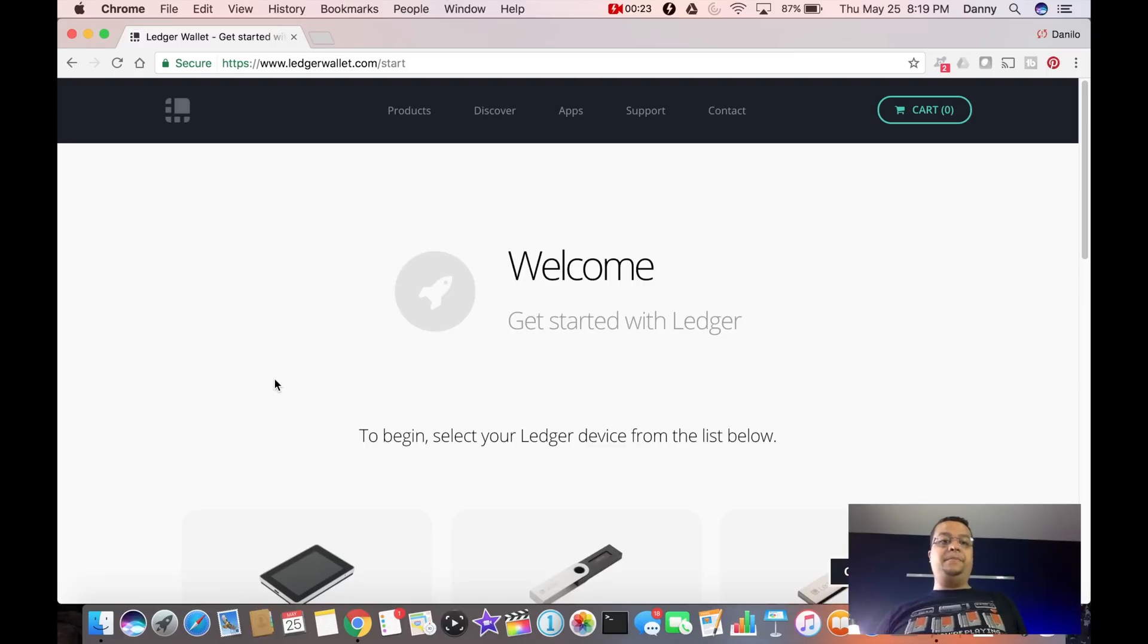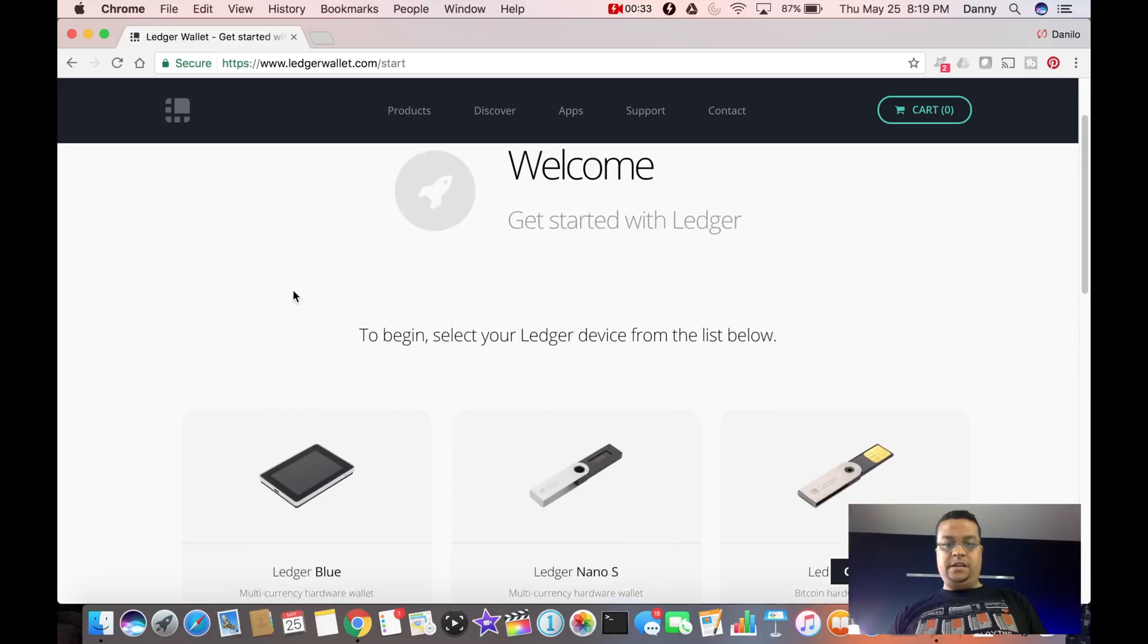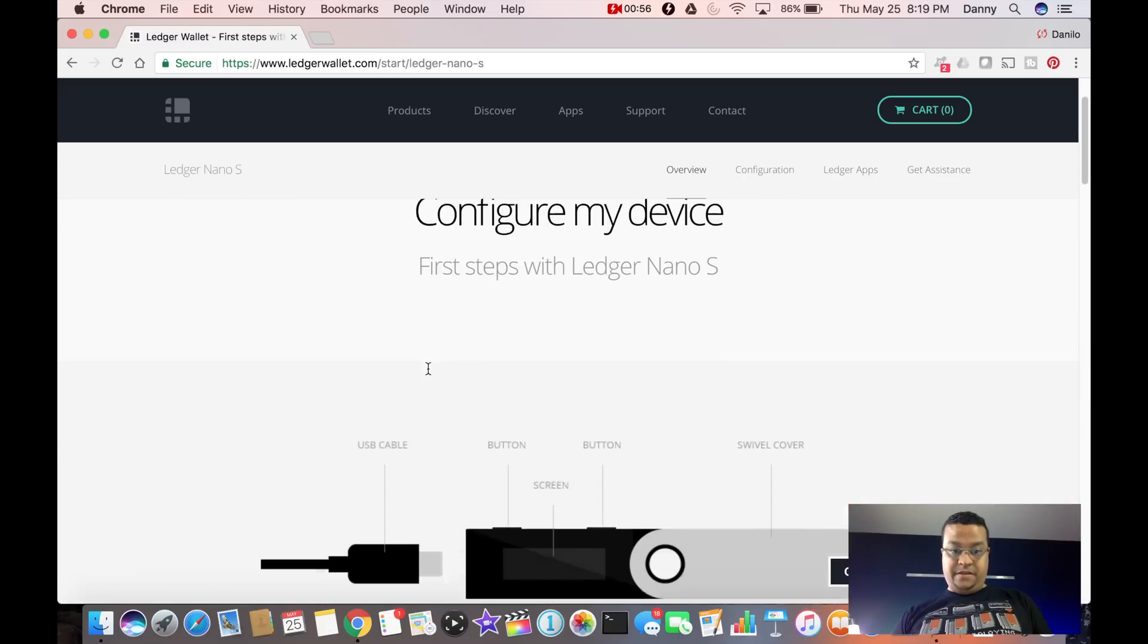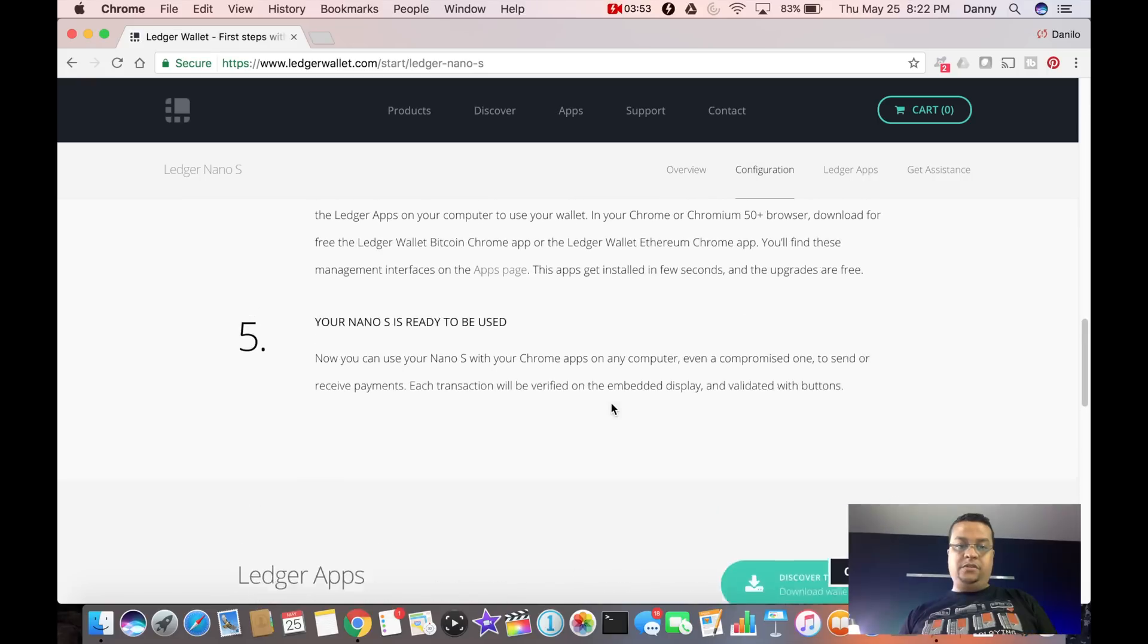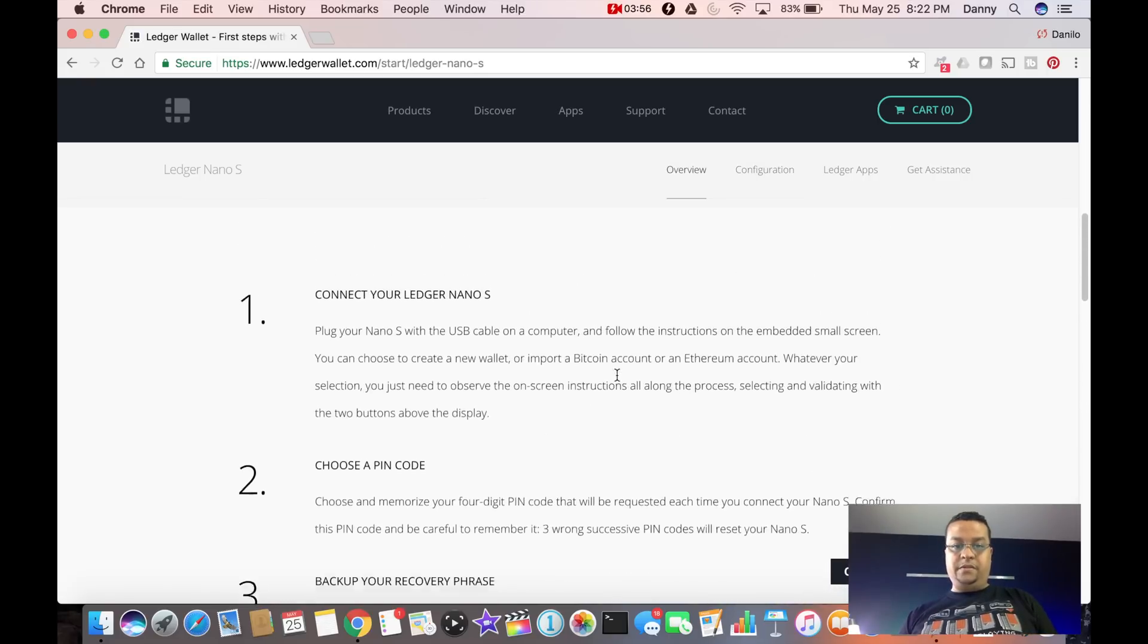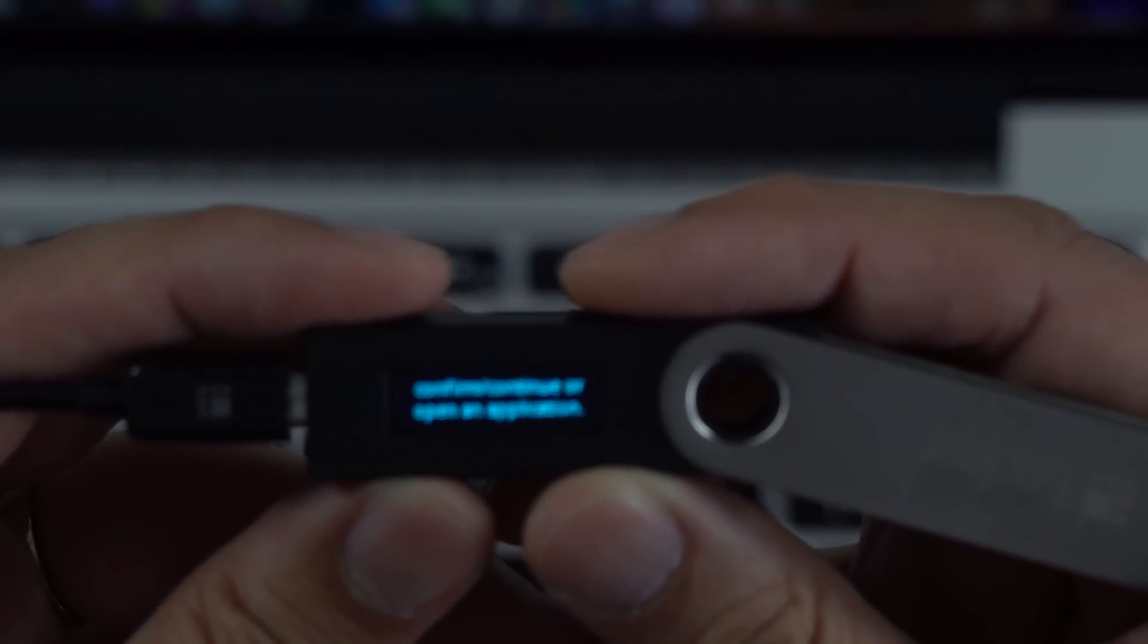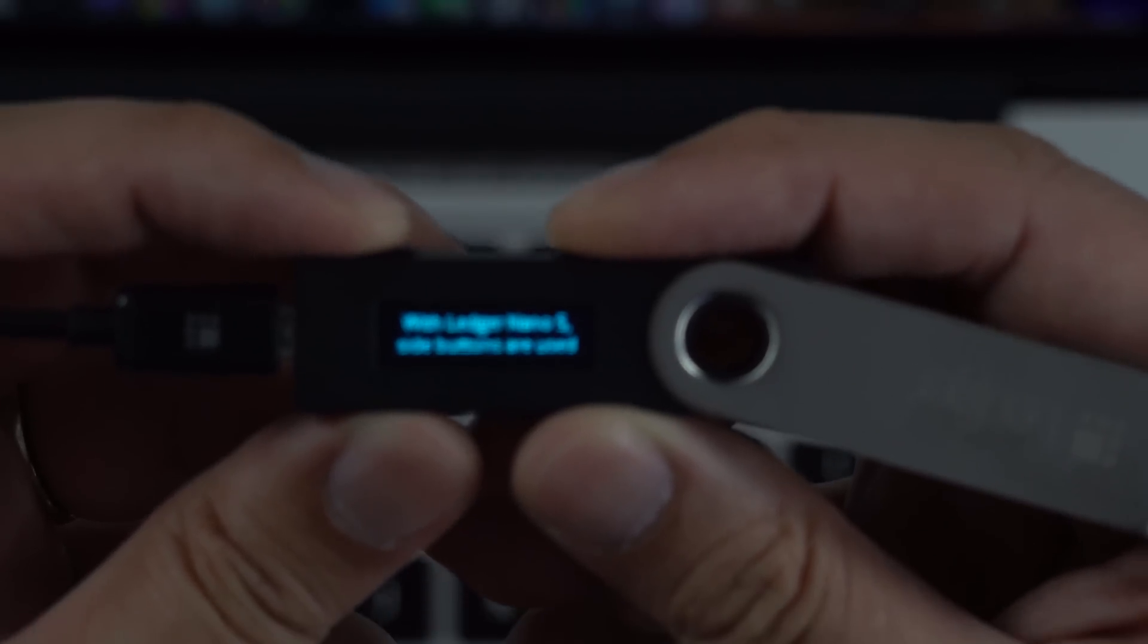I've got my laptop all set up here. We're on the ledgerwallet.com website. Let's go ahead and set this thing up. Select your Ledger device from the list below. First steps for Ledger Nano S. USB cable. Let's get that USB cable. Once we configure this thing, then we can add a wallet to it. Welcome. Two buttons to confirm. Press both buttons to continue. Let's press both buttons now.